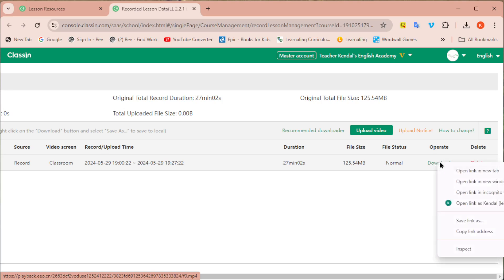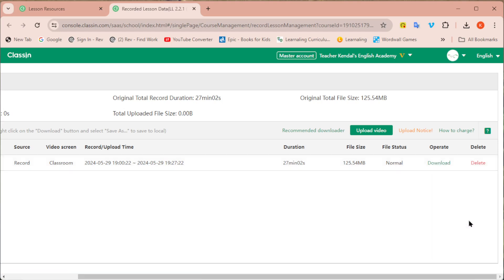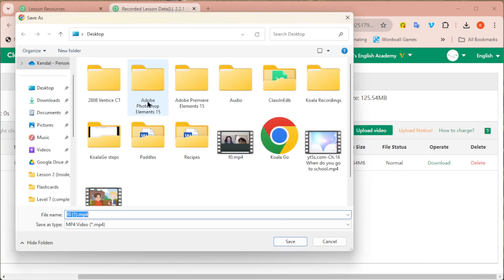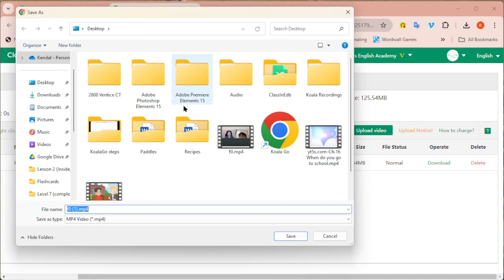Just right click on it and then click save link as. When you click on that it's going to bring up the box from your computer asking you where you want to save it.